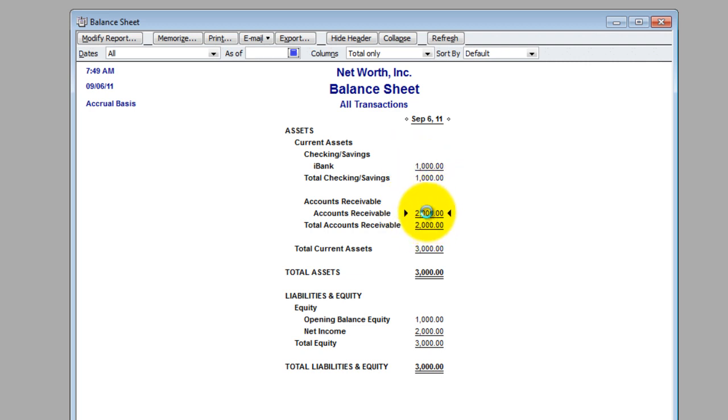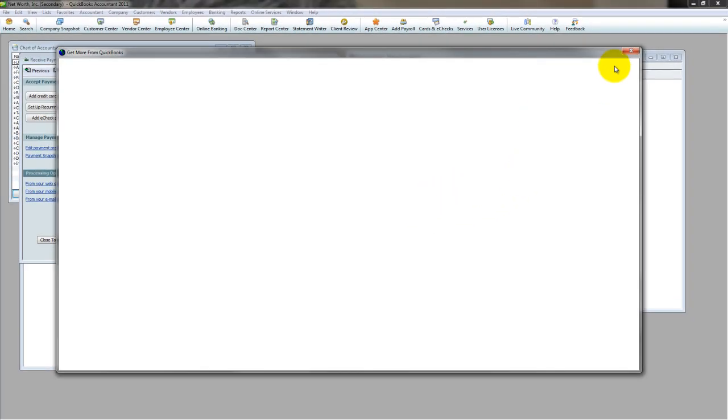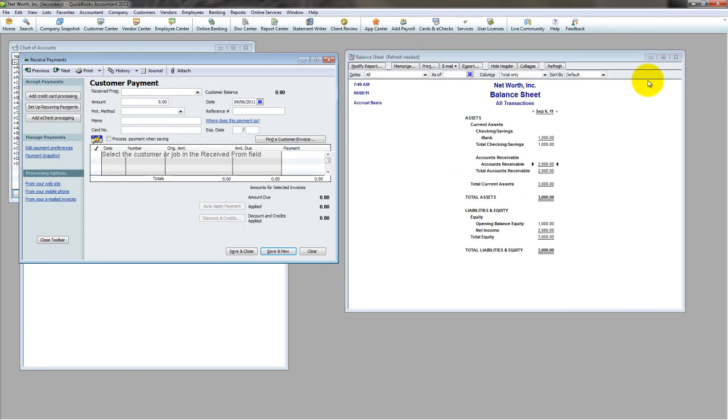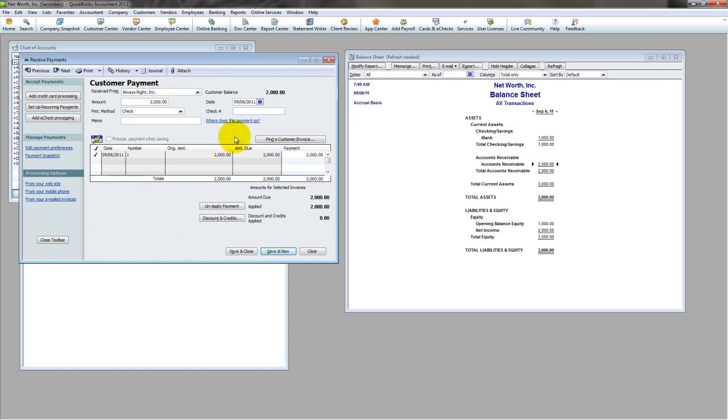So what do I do? Of course, I collect from my customer, hopefully they pay me, and no, I don't want credit card processing today, thank you. And let's say we collect the entire $2,000, they pay this by check, and save.